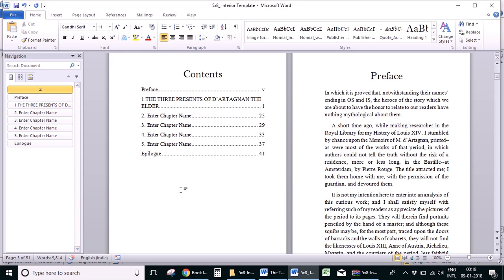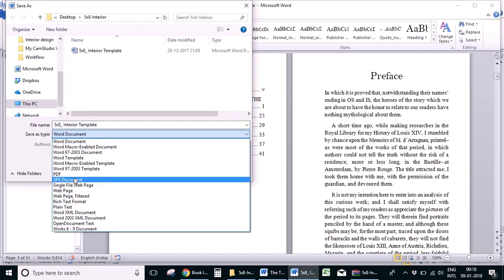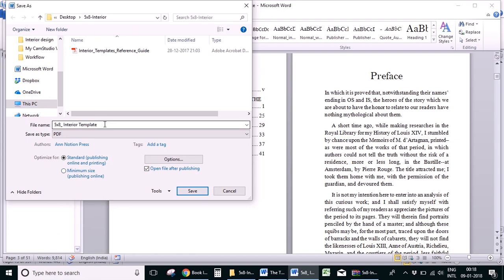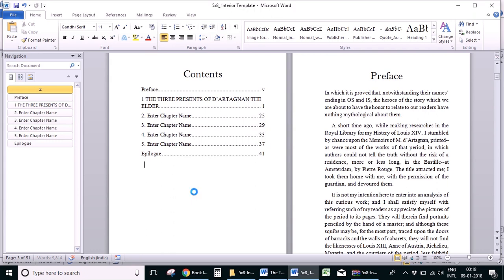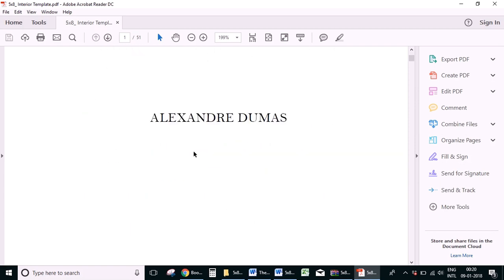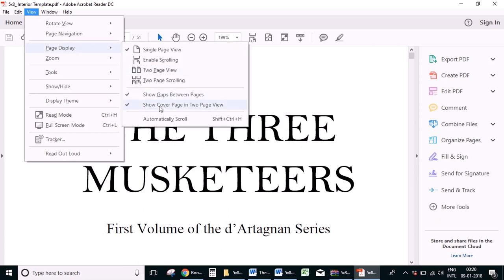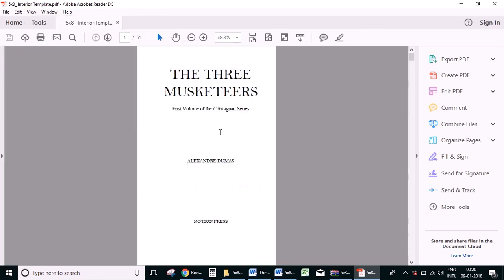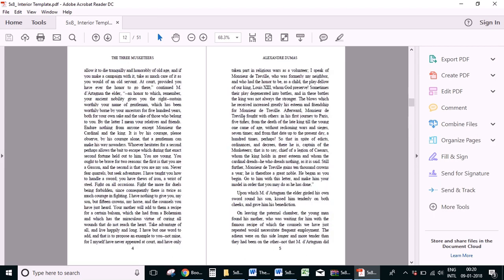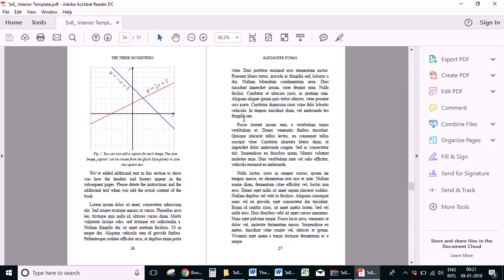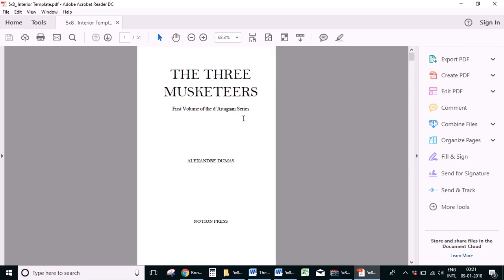Now to convert this into a print-ready PDF, all you have to do is save it as a PDF. You can do that by going to the File menu, clicking on 'Save As', selecting PDF from the drop-down menu, and clicking Save. This is the print-ready PDF that has been created for the book. If you view it in two page view and choose the option 'Show Cover Page in Two Page View', you can view the book as it would appear in print. You can see that all new sections have started on the right hand side. This is how you can use the interior design template to create the print-ready PDF of your book. If you have any questions, you can get in touch with our support team and we'd be happy to help. Thank you for watching.